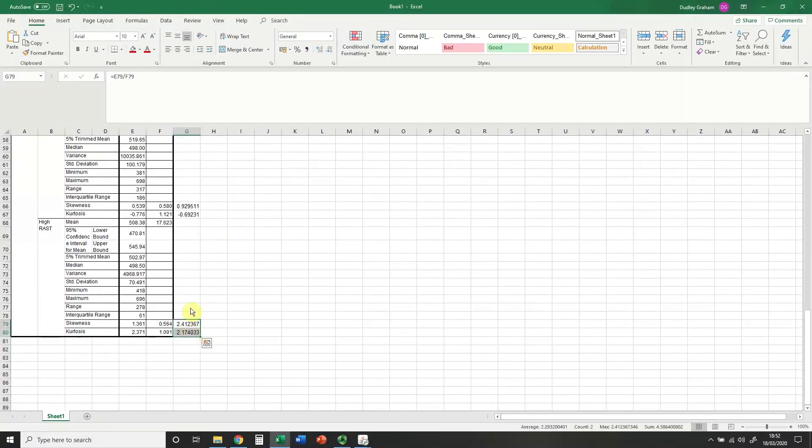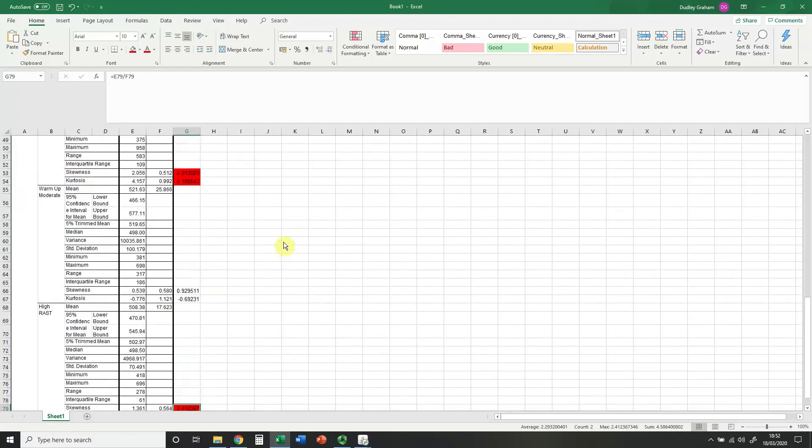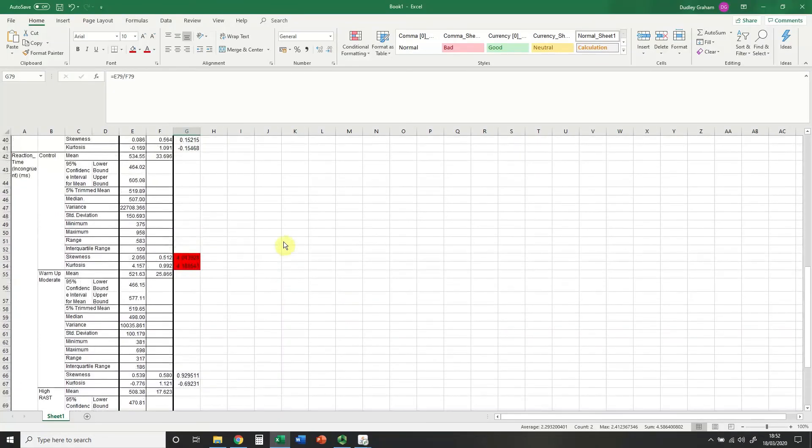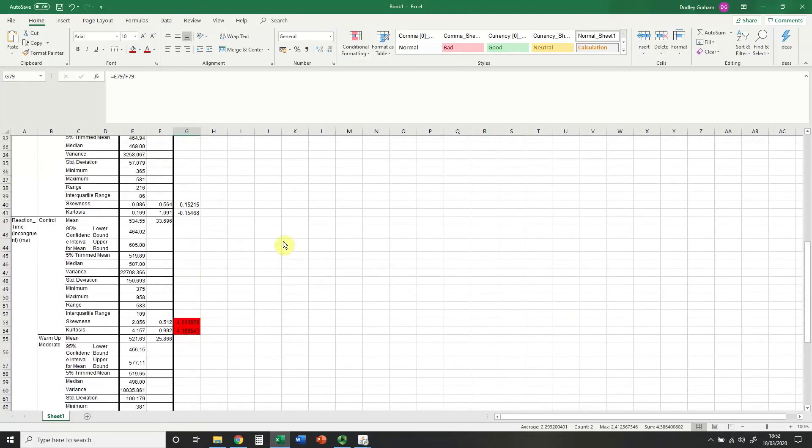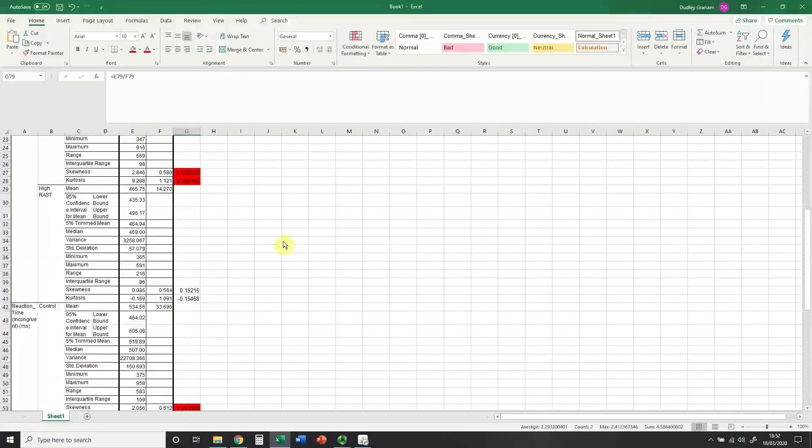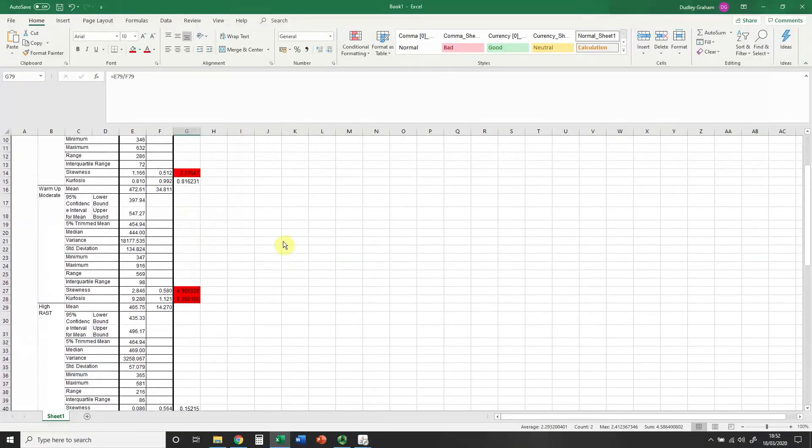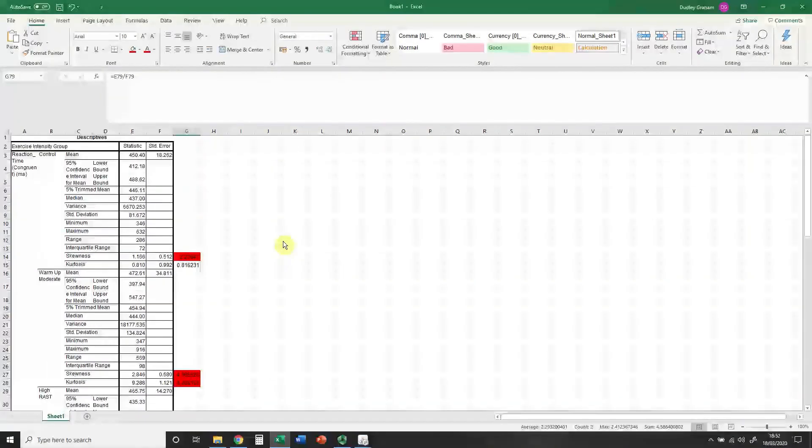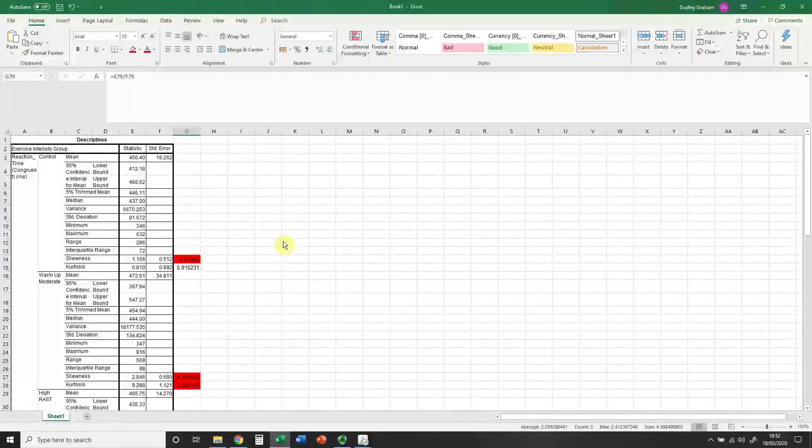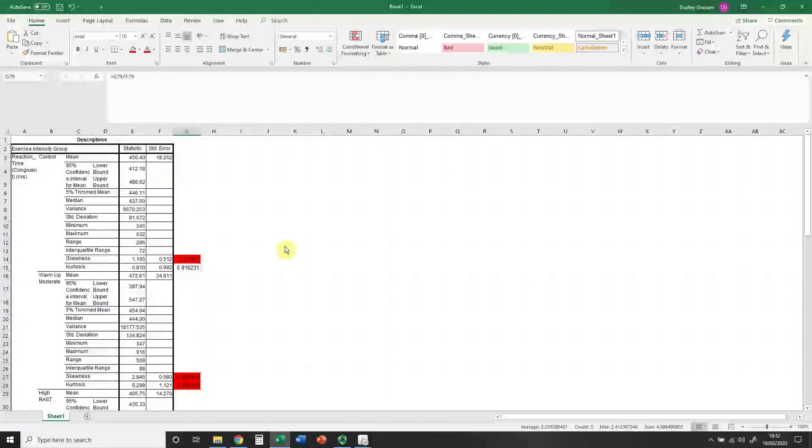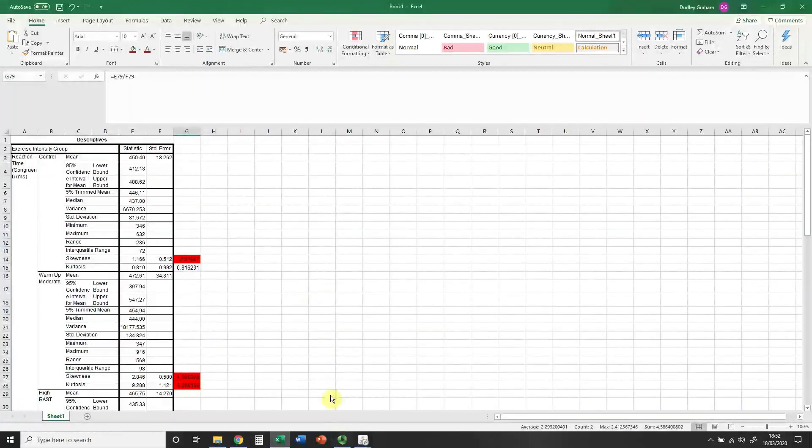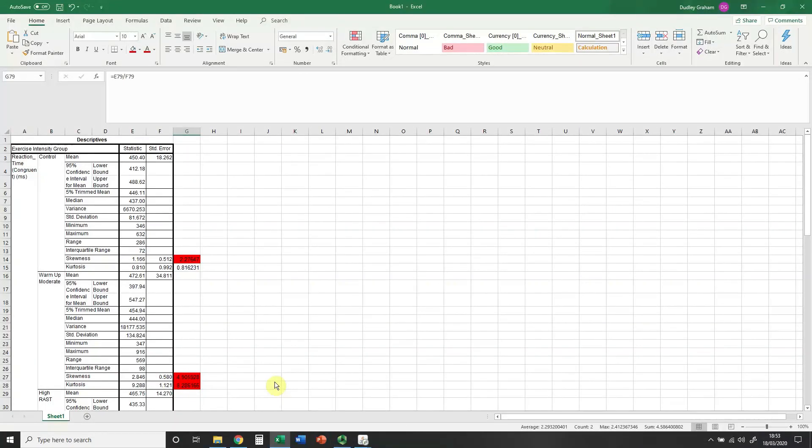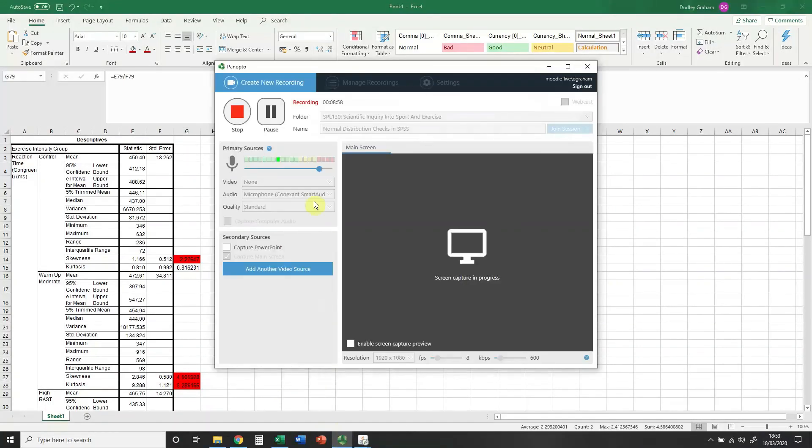As I look through the rest, the control group in the incongruent not normally distributed, the warm-up group and the control group in the congruent not normally distributed. This would then influence the choice of tests I would then use in terms of determining where differences are, so for example...